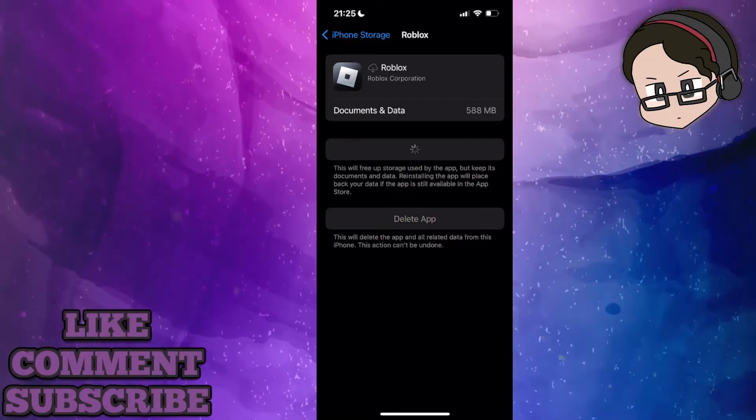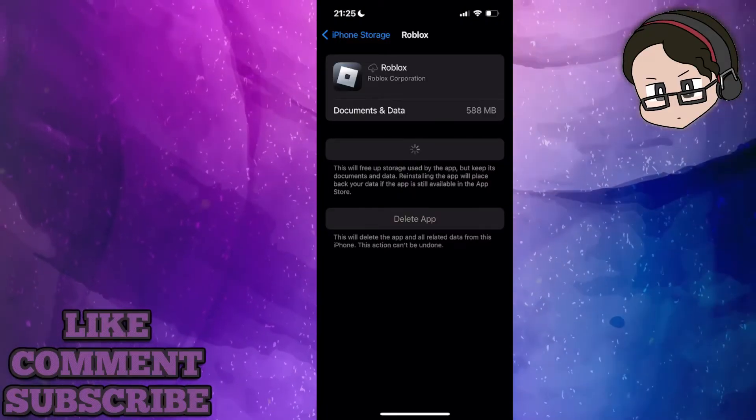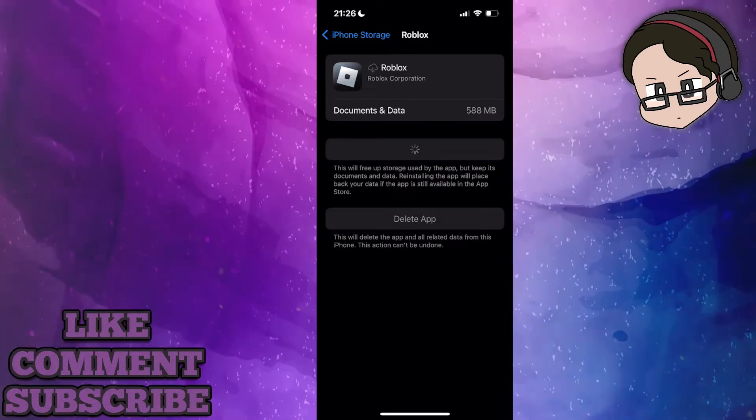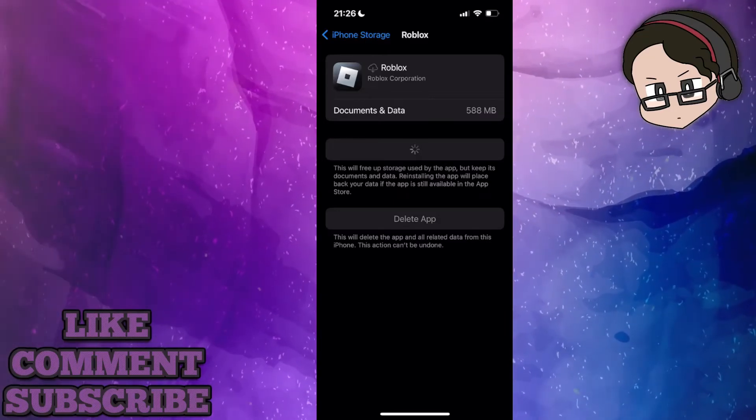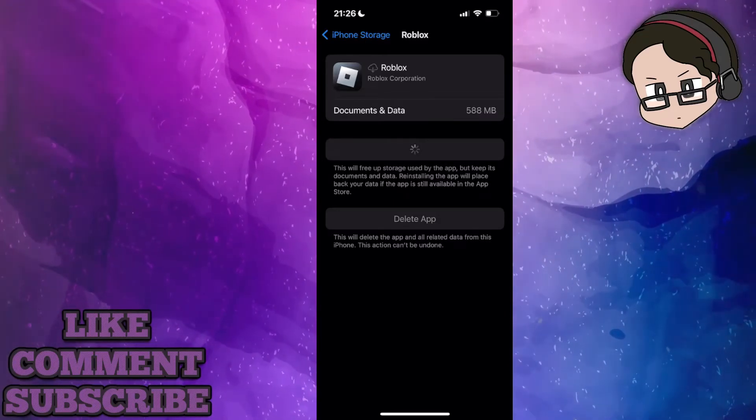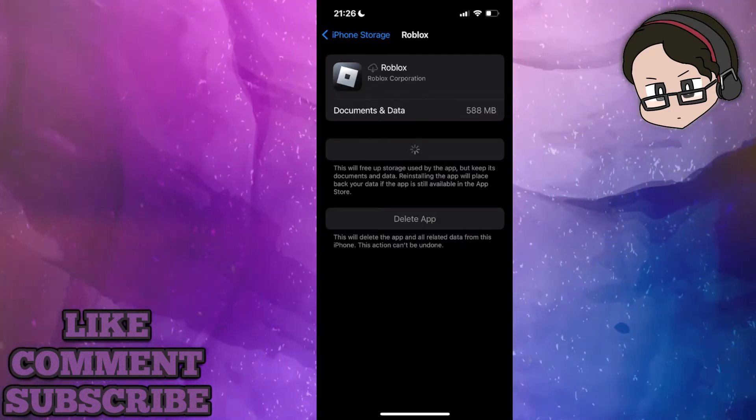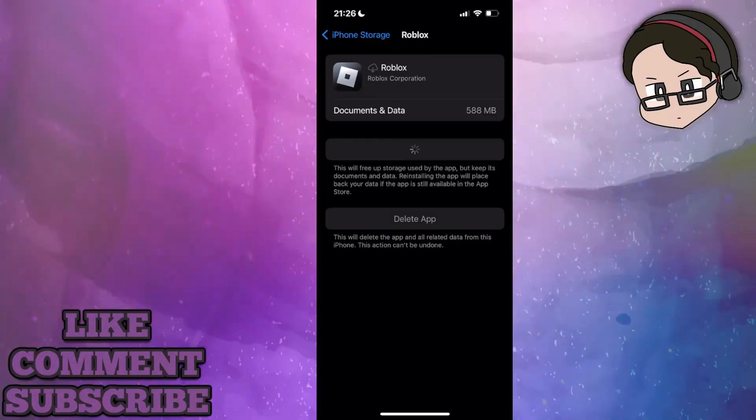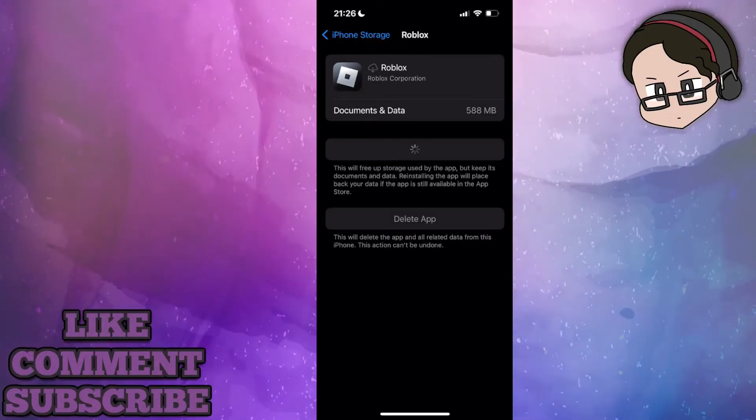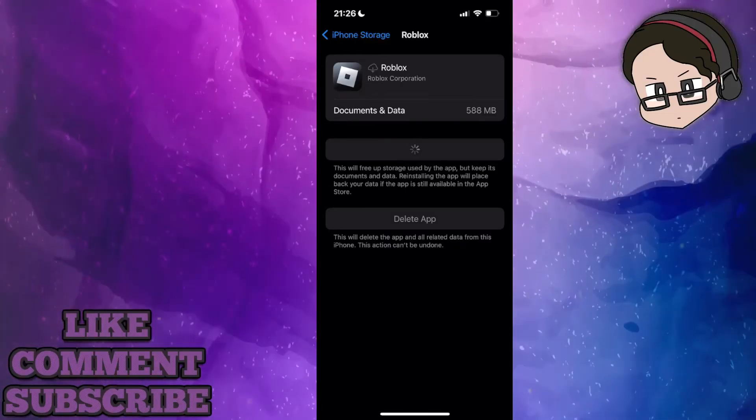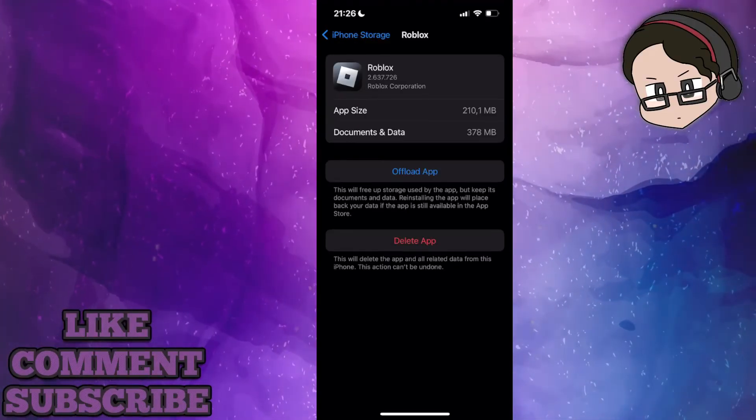This will not log you out of your account. It is just going to clear the cache for the Roblox game, and after you have reinstalled it I'll show you that I can open up my Roblox game again.